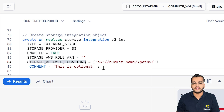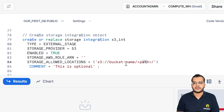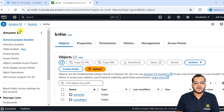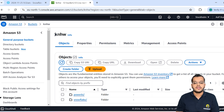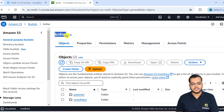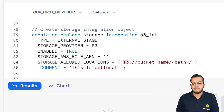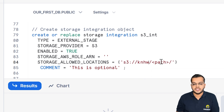This is a very important part. What is the location of the storage? Here we have to give our bucket name and the path, so that we can integrate it. We have already created the S3 bucket — under this S3 bucket, I have created one bucket which is 'knhw'. I'll copy this storage name and paste it here into the bucket name path.